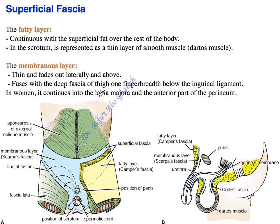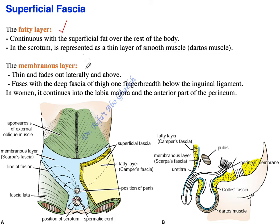Welcome everybody. Remember from last time we talked about the seven layers of the anterior abdominal wall. The first layer was the skin and the second layer was the superficial fascia, which is composed of two layers: a superficial fatty layer and a deeper membranous layer.